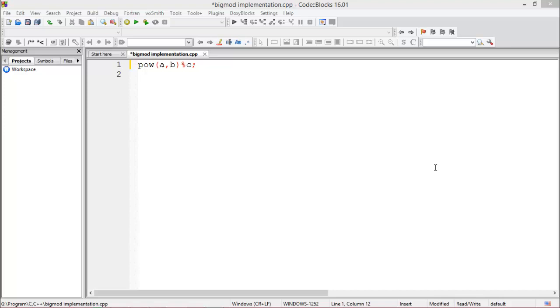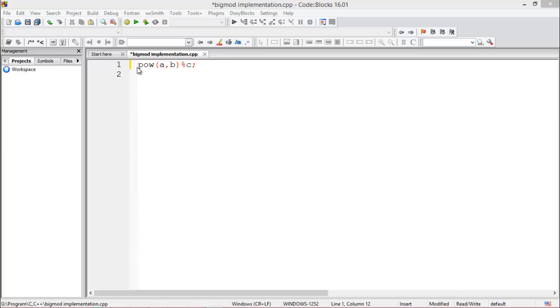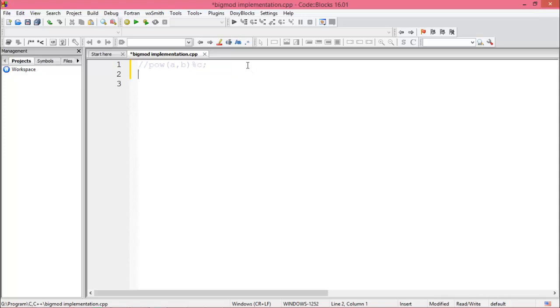You know that when solving a programming contest problem, we face a problem such as power of A to the B, then modulus by C. So if the value of B is very large, then online judge shows you wrong answer because if B is larger, then the value is out of range from integer or long long integer. We can easily implement this using BigMod algorithm. So now start.